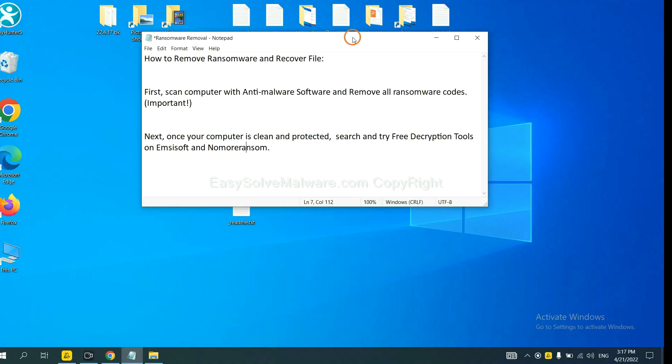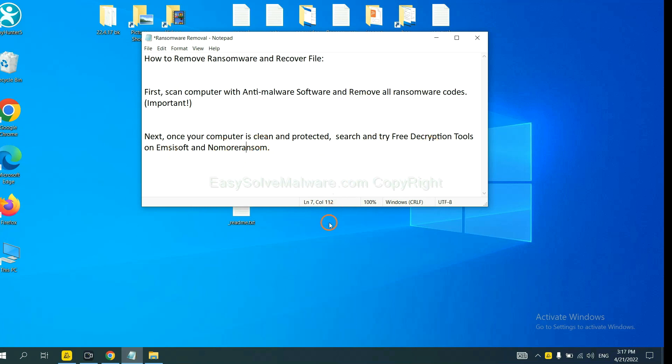Once your computer is clean and protected by anti-malware, you can try some free decryption tools on Ancestor and Normal Ransom. Let me show you how to get the decryption tools.